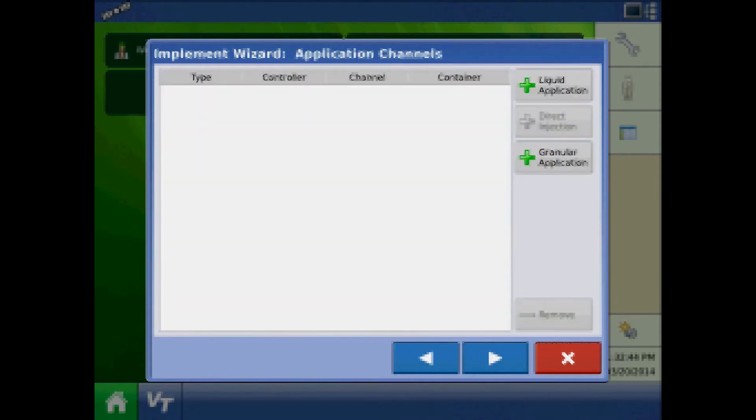At the application channels page, assign the application controllers if applicable. For this 4900, press granular application.